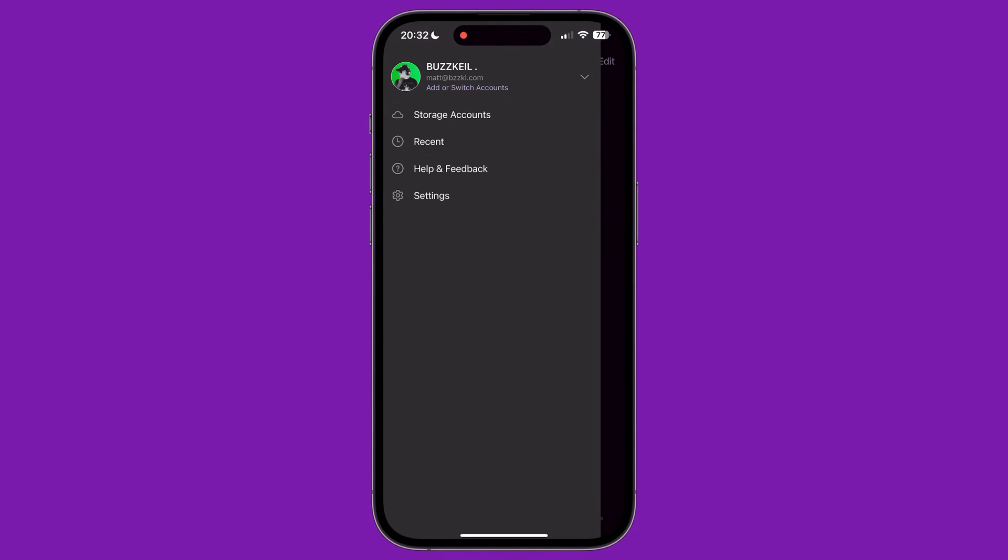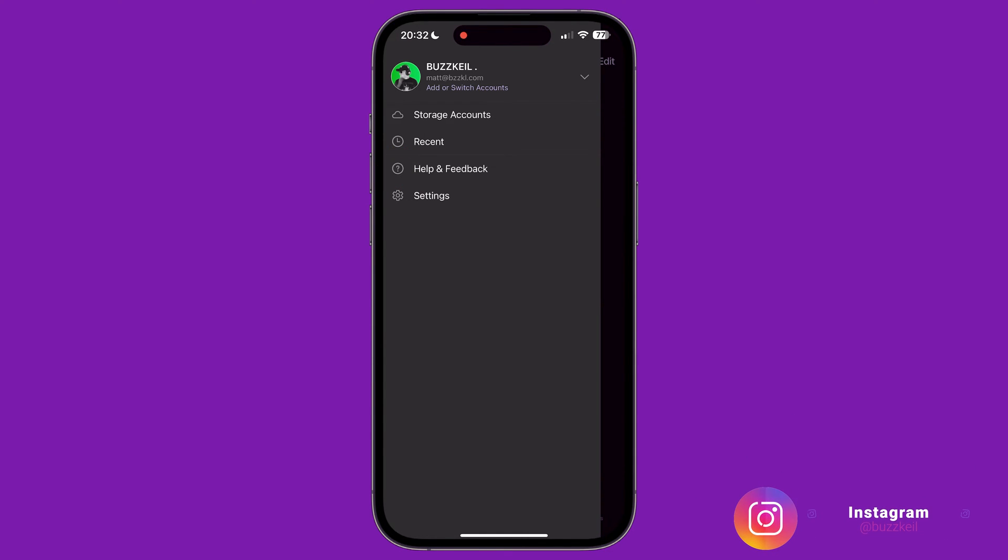Back on the menu, the next option is to request help and give feedback if you're having issues using the app. And at the bottom is settings, which contain all of the settings for the app.